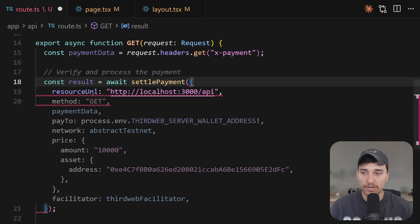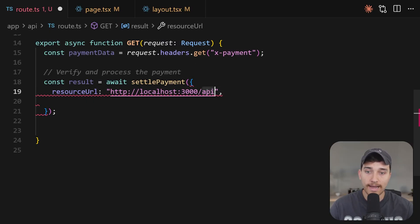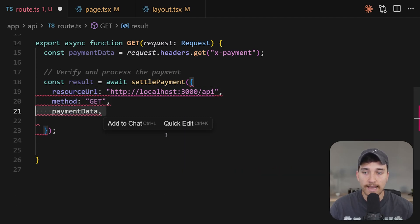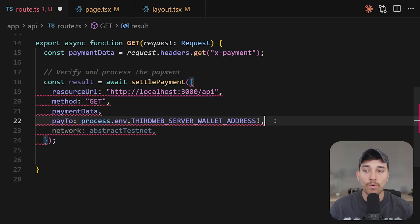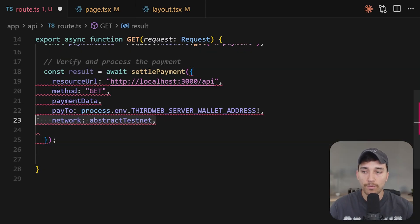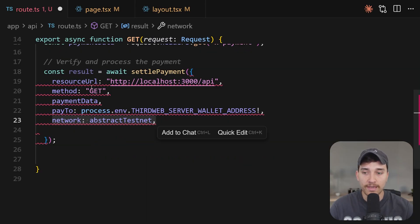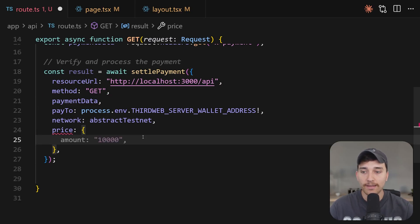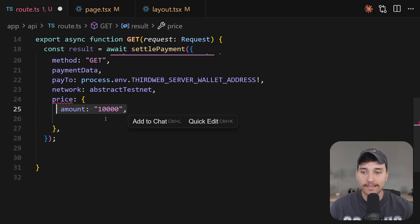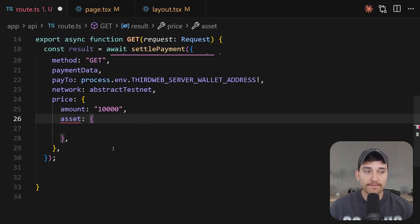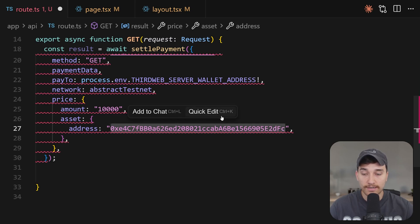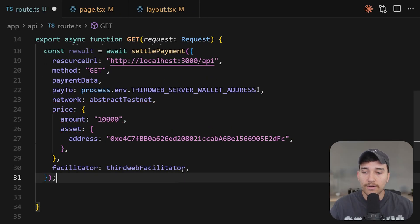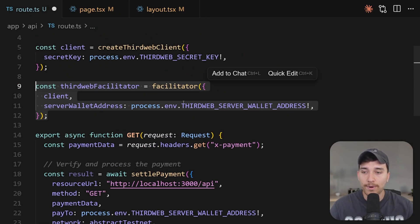The things we're going to pass into this object are the resource URL. So this is the API endpoint that you want to request. For us, that is simply just the slash API endpoint of our local host. The method we're using is get, pass the payment data in from the header here, the wallet address that we want to send this payment to. So for me, I'm just going to use the server wallet address that we saved in the environment variables, the network we want to send this transaction on. For me, I'm going to use the abstract testnet. And now we define how expensive this API request is going to be. So for me, I'm going to use USDC and USDC is in six decimals. So this 10,000 represents one cent. And we just need to specify that we actually want to use the USDC asset, which is this contract address on abstract testnet here. And we're just going to use the facilitator from third web that we initialized here.